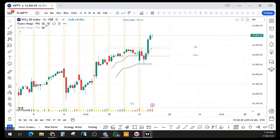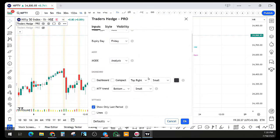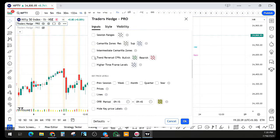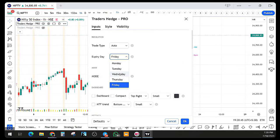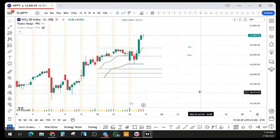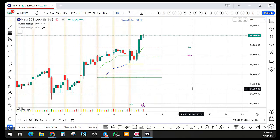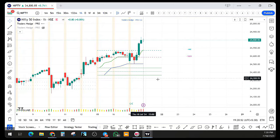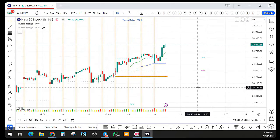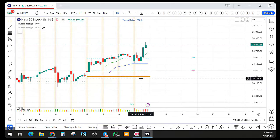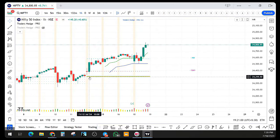Let me keep the CPR on so you know: when you change the time frame, the pivots are also upgraded. So now I changed to one hour. Once I changed my one-hour time frame, you can see now it started plotting the weekly pivot. The weekly pivot is from Friday.